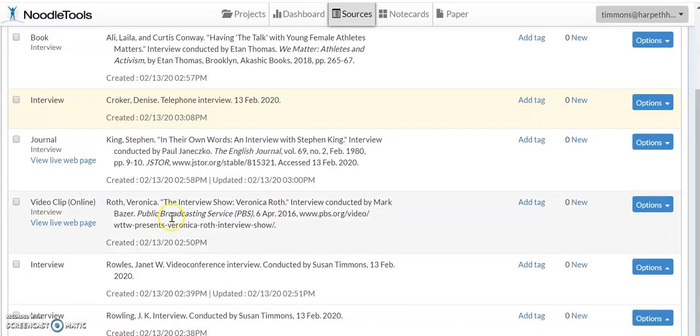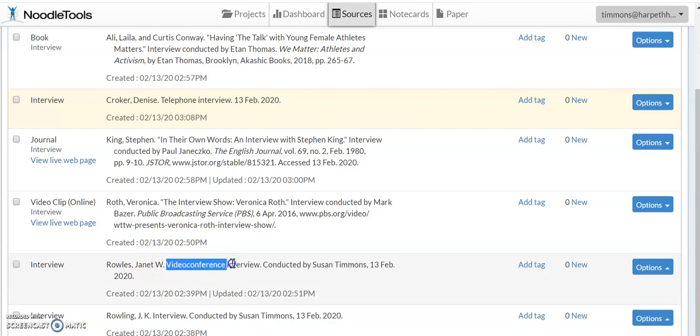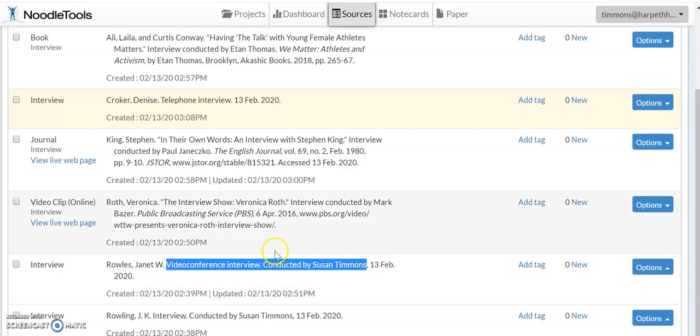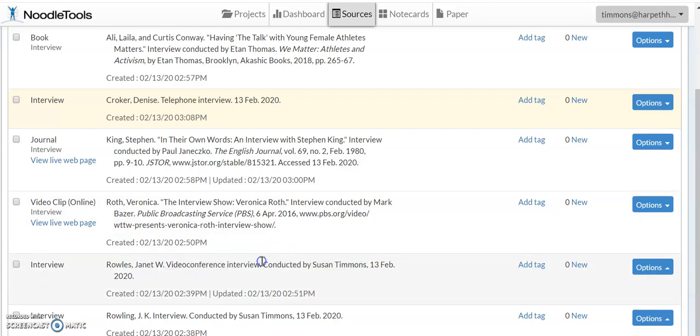Some other choices, if I had clicked a video conference interview, again that's Skype or FaceTime, and I had not selected that button that said that I conducted it, then notice it says specifically it was a video conference interview and there is my name.